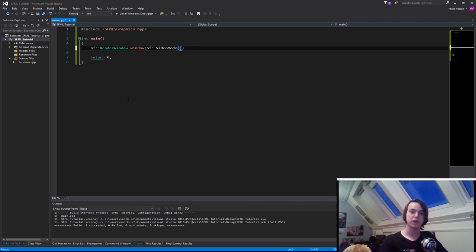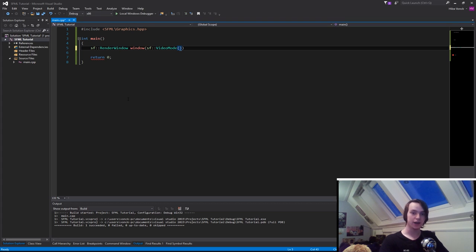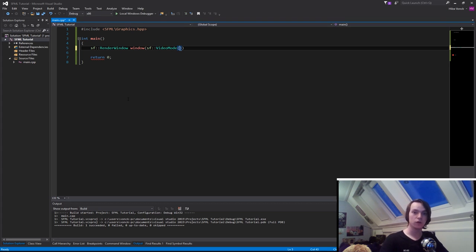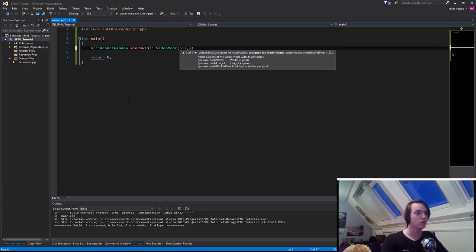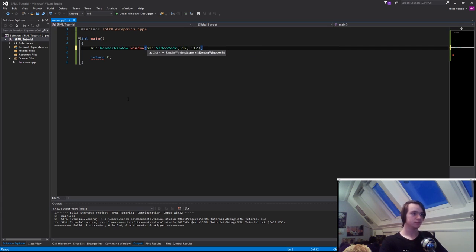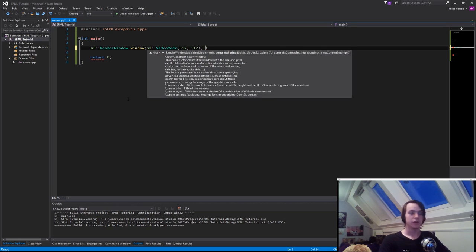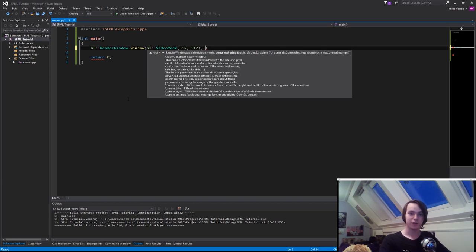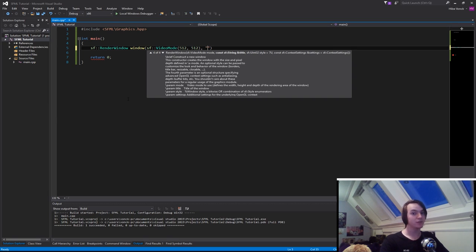What does the video mode contain? The video mode contains the width and height of the window. Let's specify the width and height, for instance 512 by 512. The next thing we can give the window is a name, whatever we want on the top of the screen. Let's call it 'SFML tutorial'.